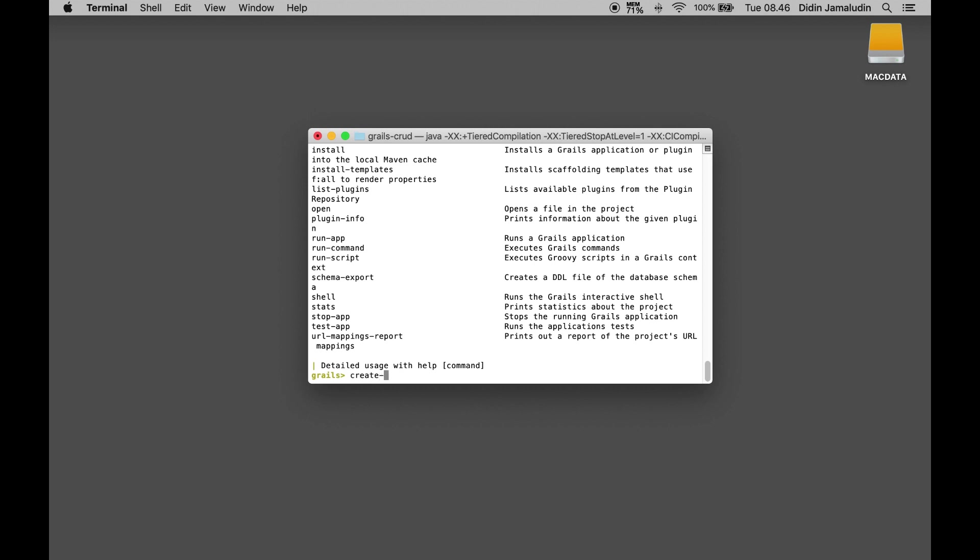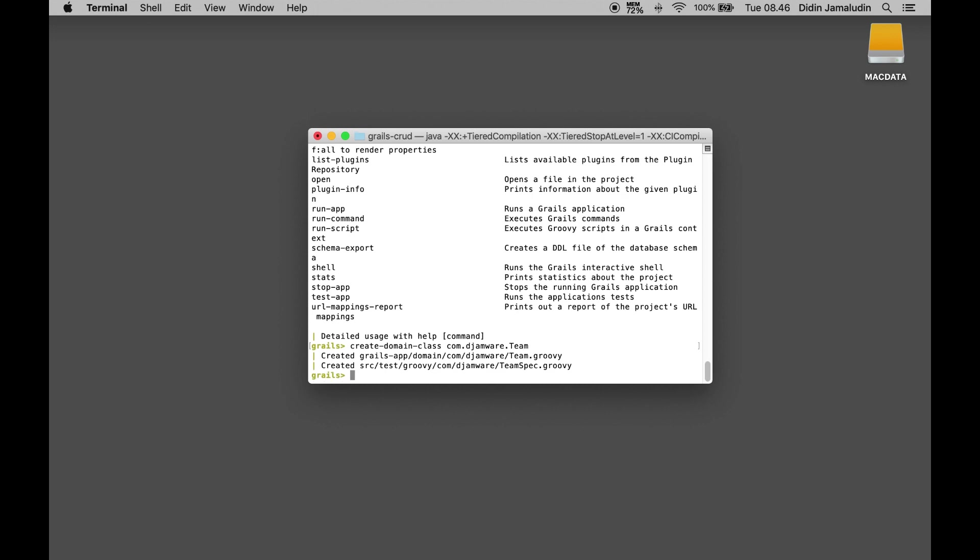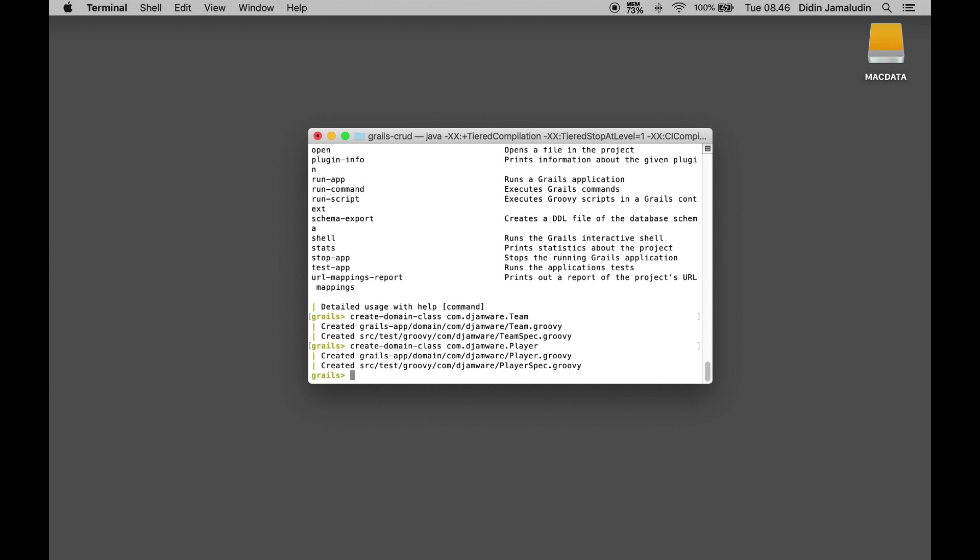create-domain-class com.djamware.Team, create-domain-class com.djamware.Player. The relationships between those domain classes is Team has many Players and Player belongs to Team.